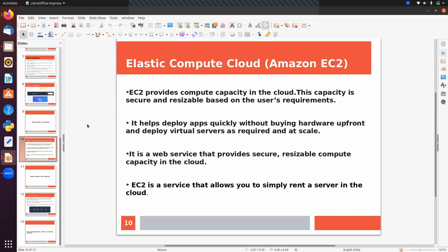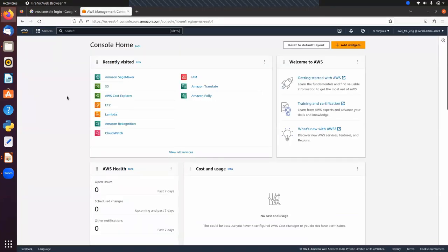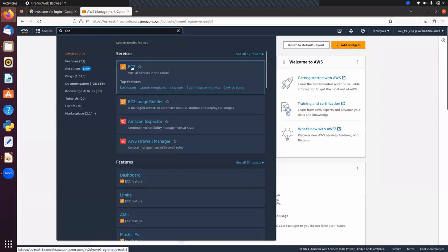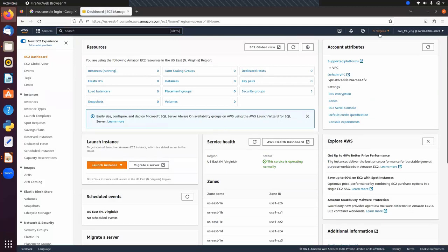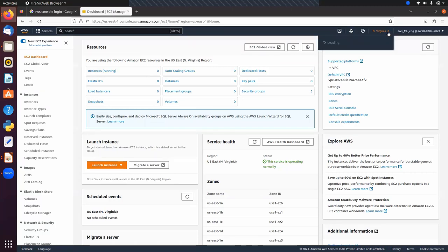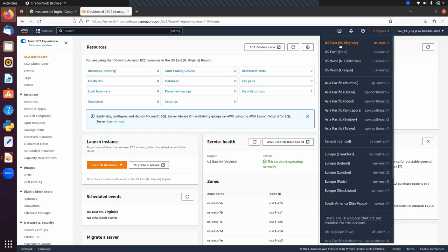So we can create a virtual server in the cloud with the help of EC2, and then we can deploy our ML application. Let's see how we can create our EC2 instance. This is my AWS console - here you can search for EC2, virtual servers in the cloud. The region is North Virginia. If you want to create a virtual server in another region you can select it. Currently we want to create our EC2 machine in North Virginia.